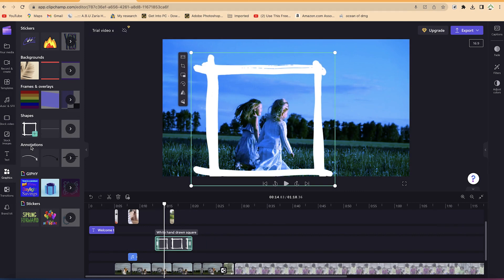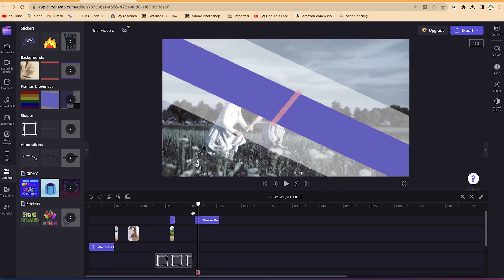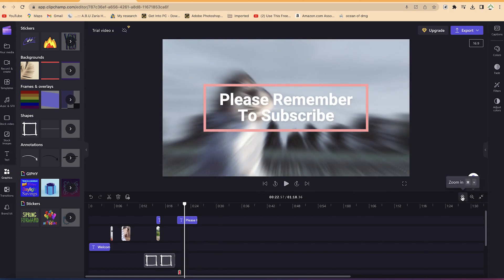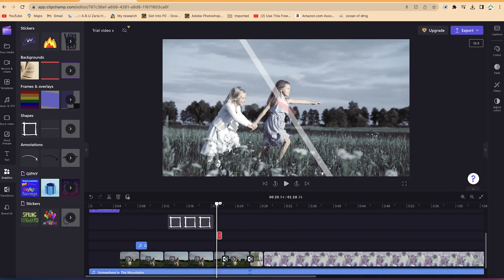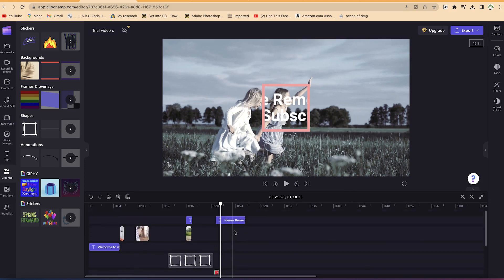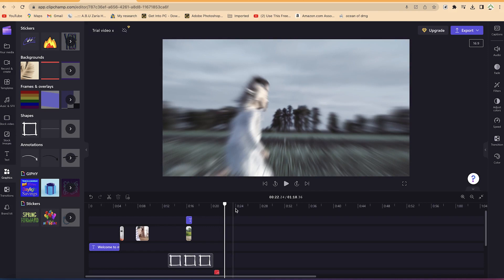If you have frames available, you can drag and drop them into the timeline as well. You can delete any unwanted text elements by selecting and deleting them. The frame we just placed is acting like an overlay, or something like a transition within our footage. You can drag and drop anything from the graphics panel.